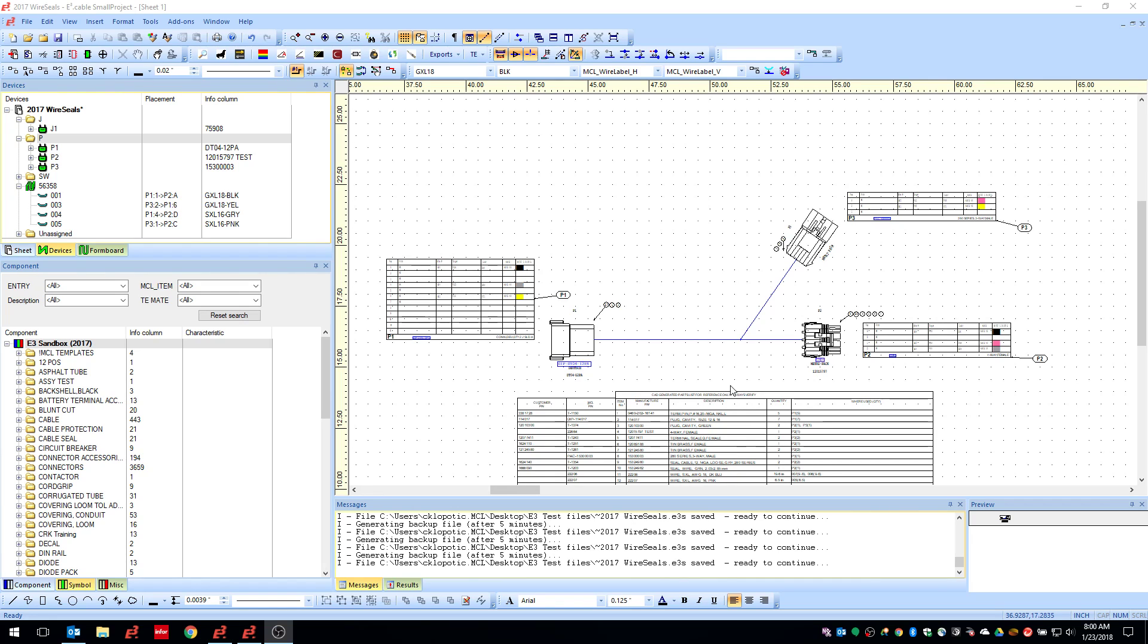Hi guys, I'm going to walk you through a few new features that are new to E3 2017, primarily around some of the new wire sealing and cavity plug features that are now incorporated.